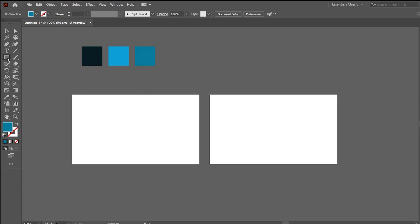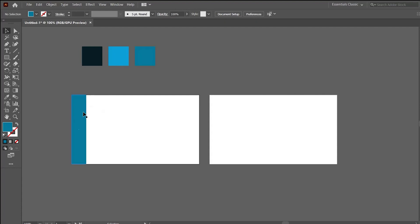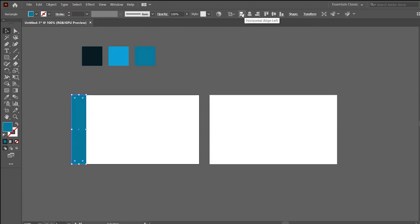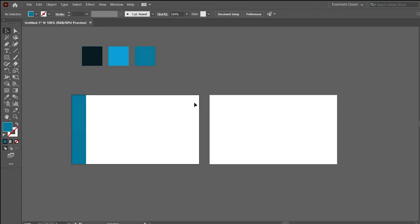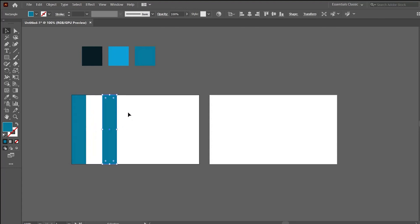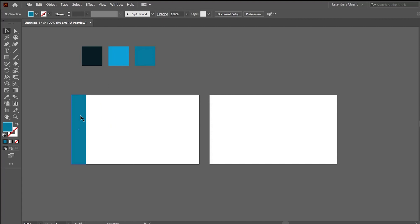For the front side, let's start. Pick up the rectangle shape and create a rectangle. Make sure the rectangle touches all the edges — select the shape and use the alignment icons. Select horizontal align left and center; this will ensure that our shape is touching all the edges of the artboard. Now make another duplicate using Ctrl C and Ctrl F.